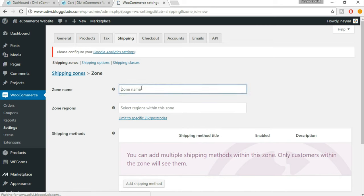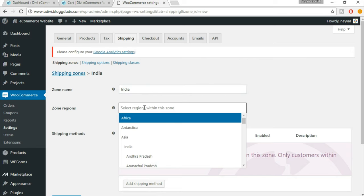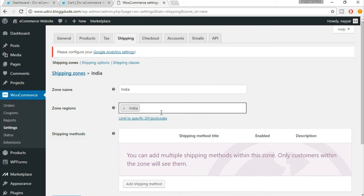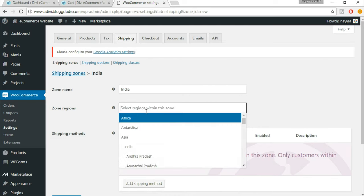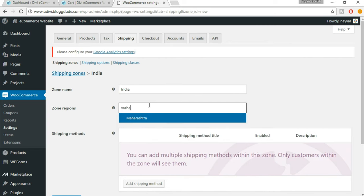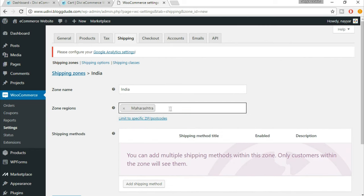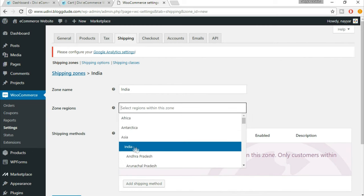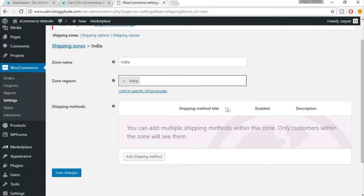I'll be dealing only in India, so I'll put a shipping name — it could be any name, I'm putting 'India'. Now we have to select the region. Since I'm shipping only in India, I'll select India. If you're selling only in one particular state, you can select that state, for example Maharashtra. Since I'm shipping in all of India, I'm selecting India. Now click on Save Changes.